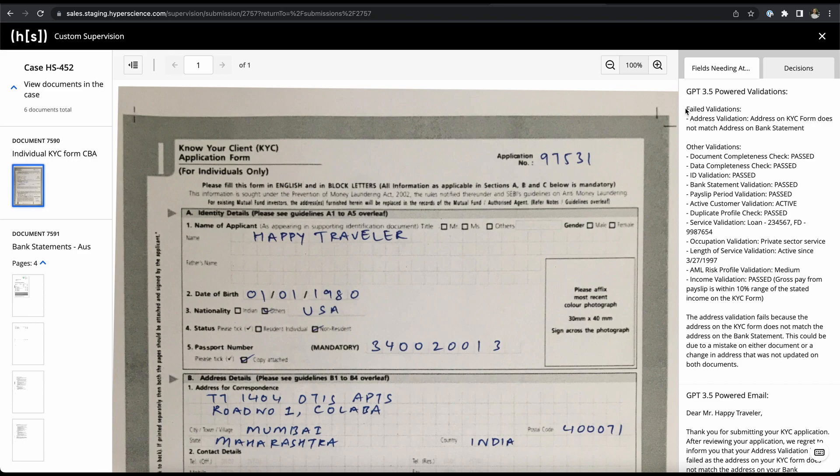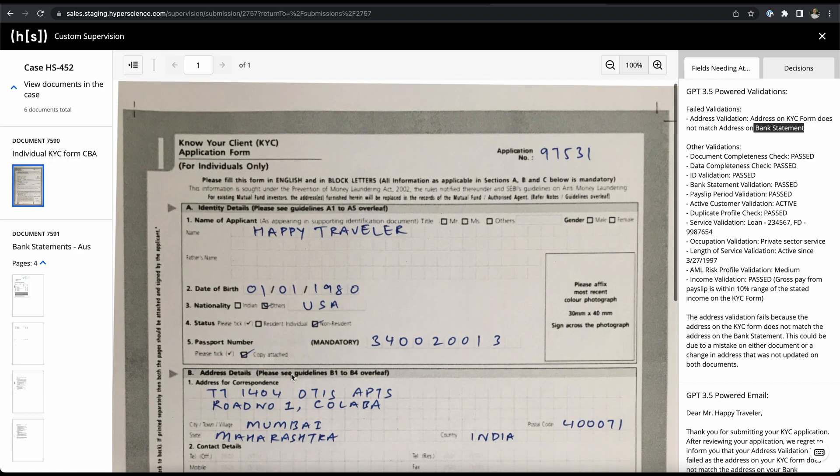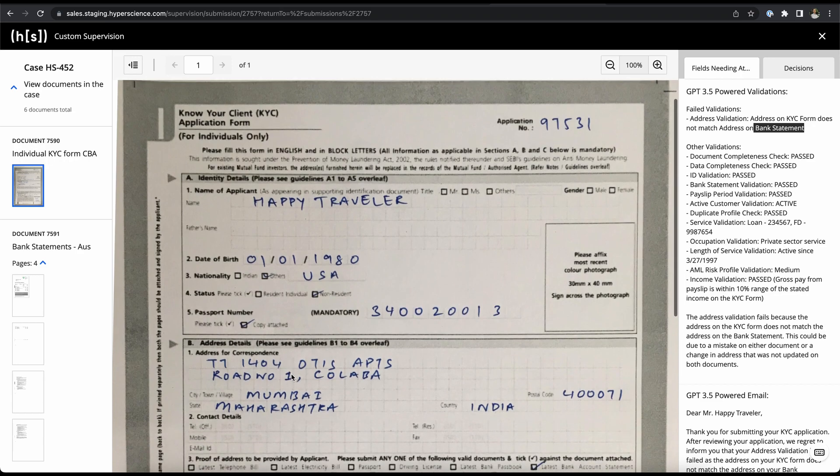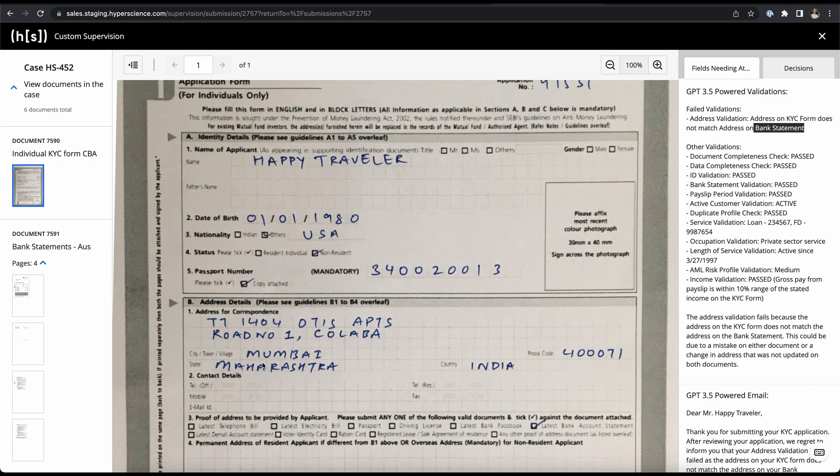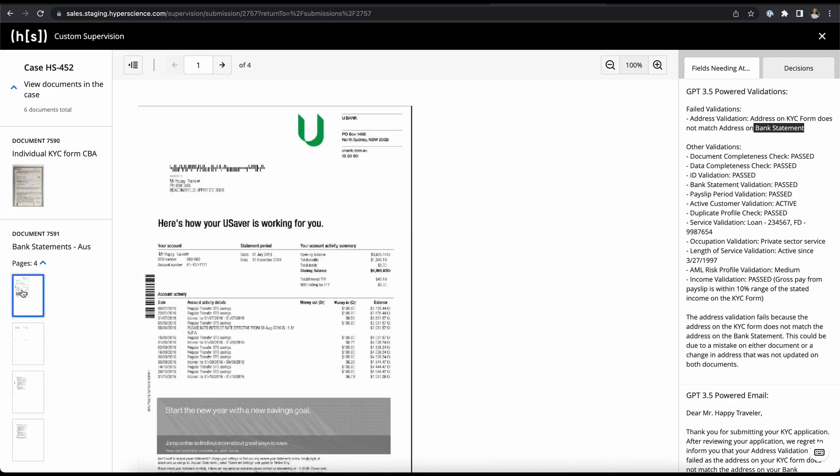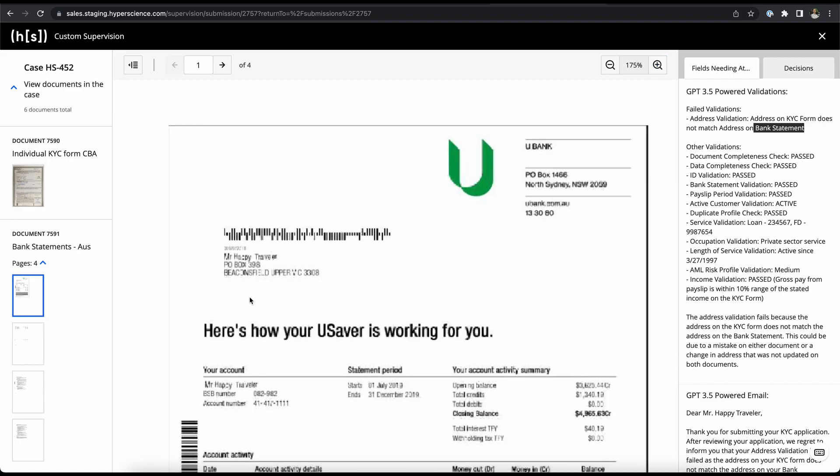As you can see here, it structured the validations by failed validations and others, and you can see here the address validation comes up that has failed because the address in the KYC form does not match the address in the bank statement. And as a data keyer we could now look into this particular document to see if that's actually the case. We can see the address here which is some address in Mumbai in the KYC form while on the bank statement we see some PO box address here.